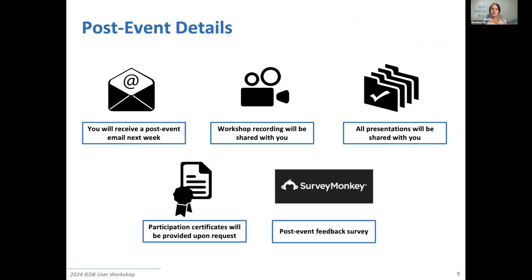Participation certificates will be provided upon request. The instructions will be to email your interest to workshop at IEDB.org. We appreciate your patience, as there are a lot of certificates to generate. Rest assured, we will have your request safe with us and get back to you within a couple of weeks after the workshop.